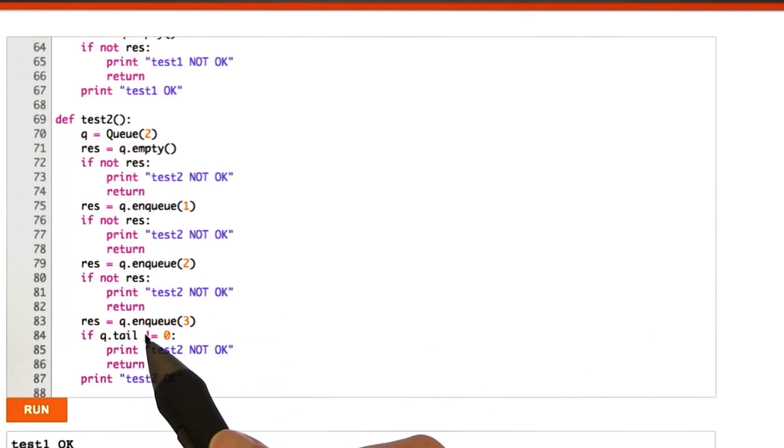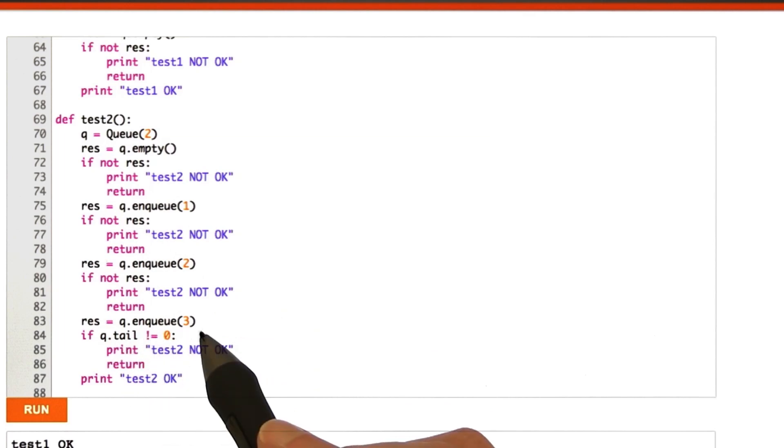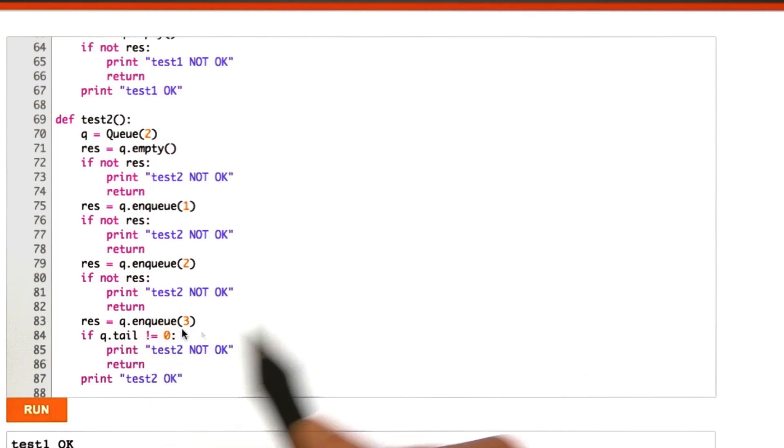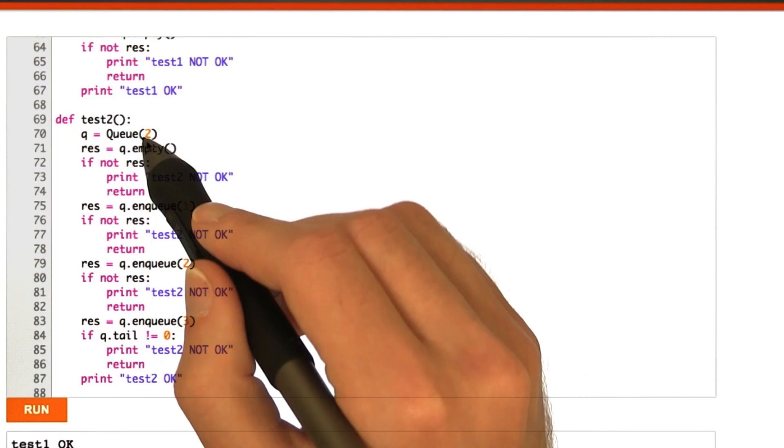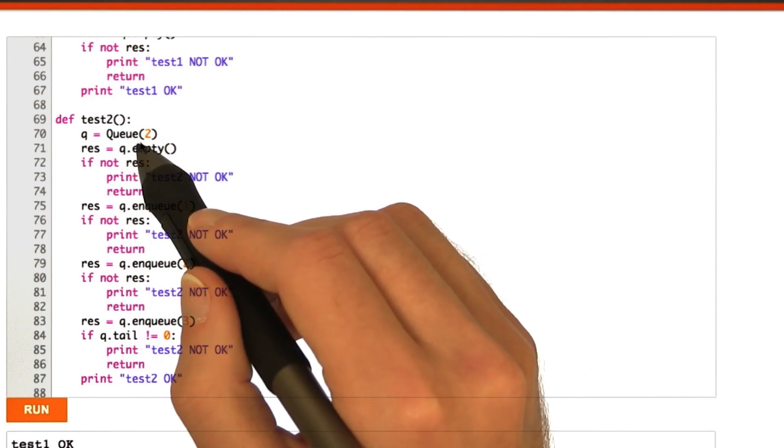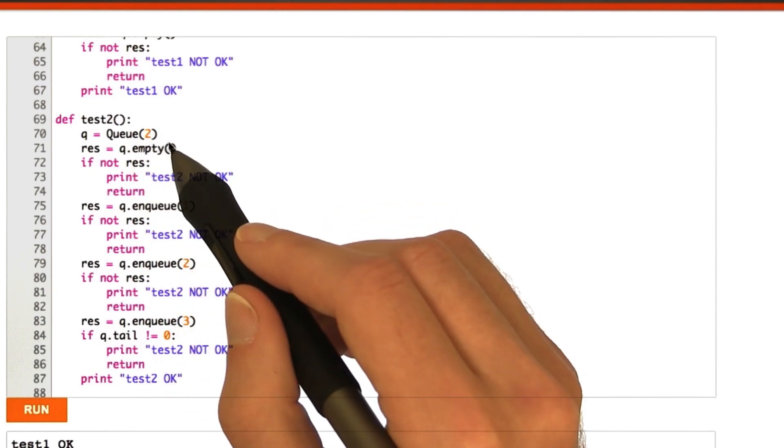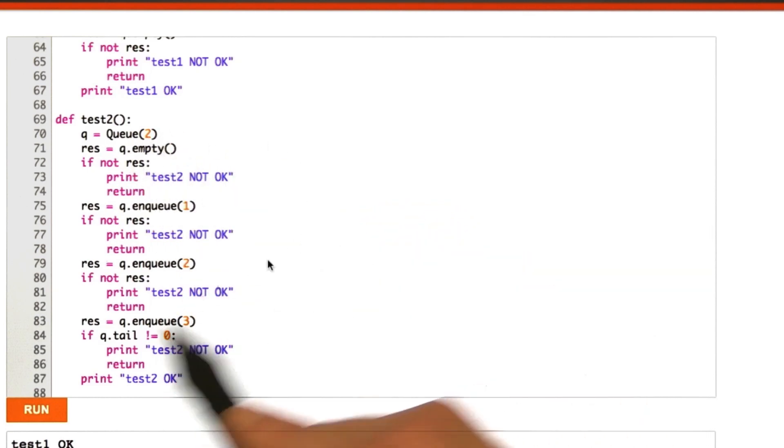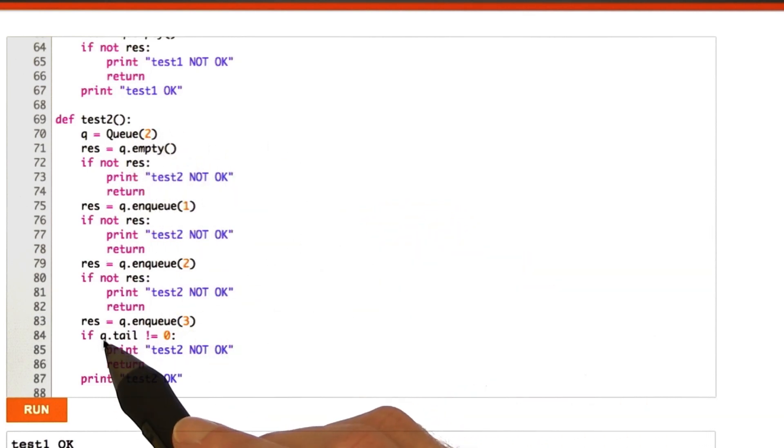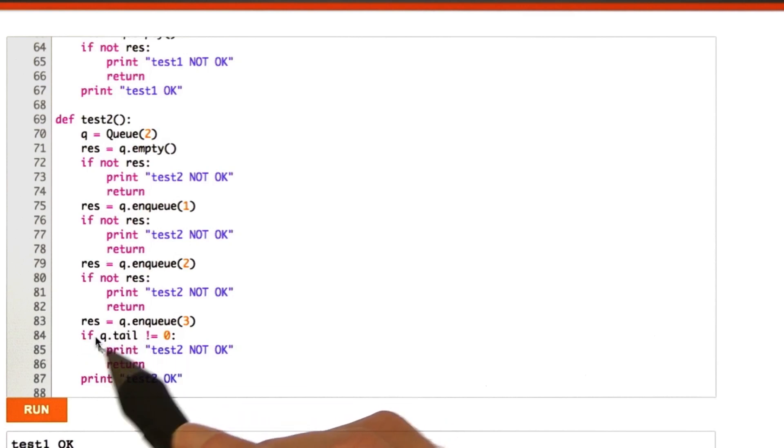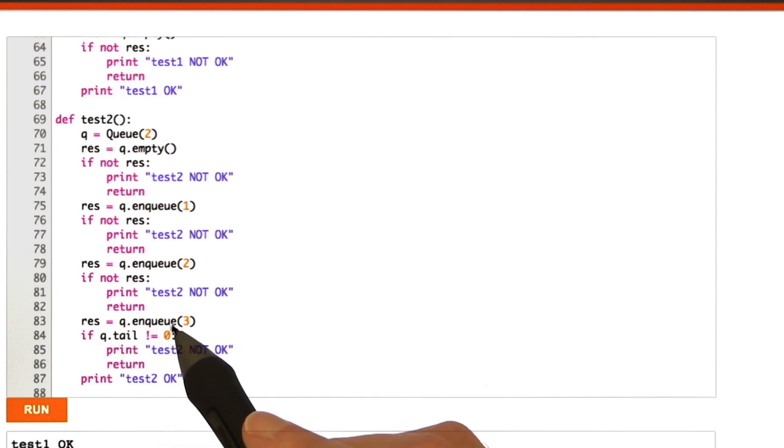And then we enqueue 3, or we attempt to enqueue 3, which shouldn't work because remember it's only a queue of size 2. It can only store two elements. So, we should be able to check that the tail, queue.tail, does not equal 0.